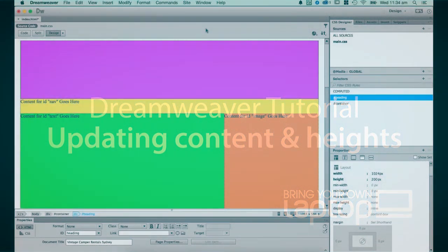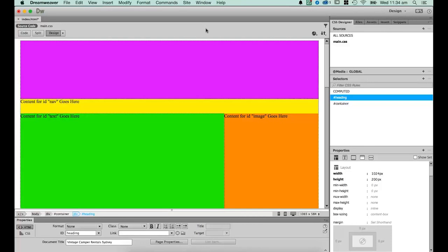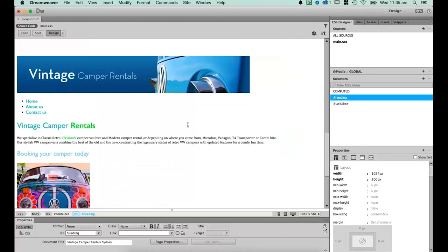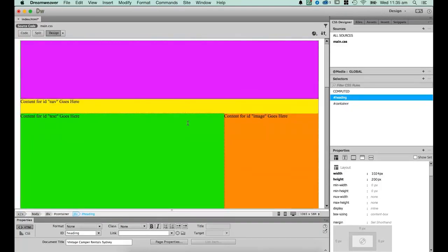Hi and welcome to this Dreamweaver tutorial. My name is Daniel Walter Scott and I'm a trainer here at Bring Your Own Laptop. In this tutorial, we're going to look at moving our content that we created in earlier tutorials — the images and text — and move it up into our Div Tag site. There are a few things we need to do to our Div Tags: we need to clear off some of the heights we've used, and we're going to have to remove the background colors as well.